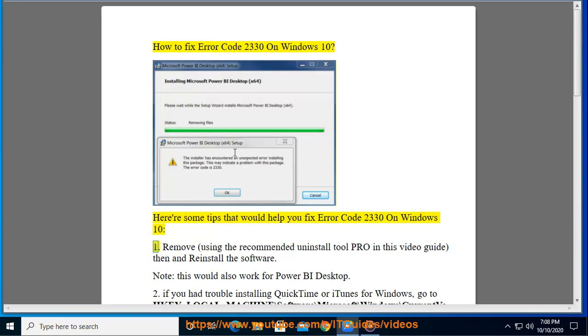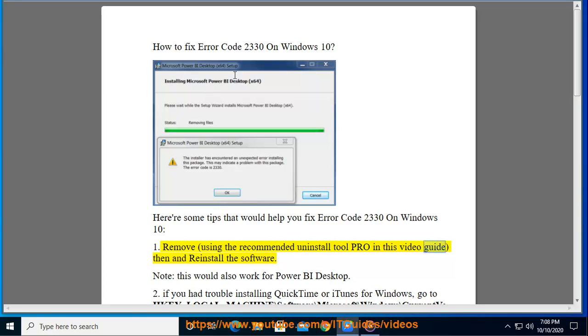First, remove using the recommended uninstall tool Pro in this video guide, then reinstall the software.